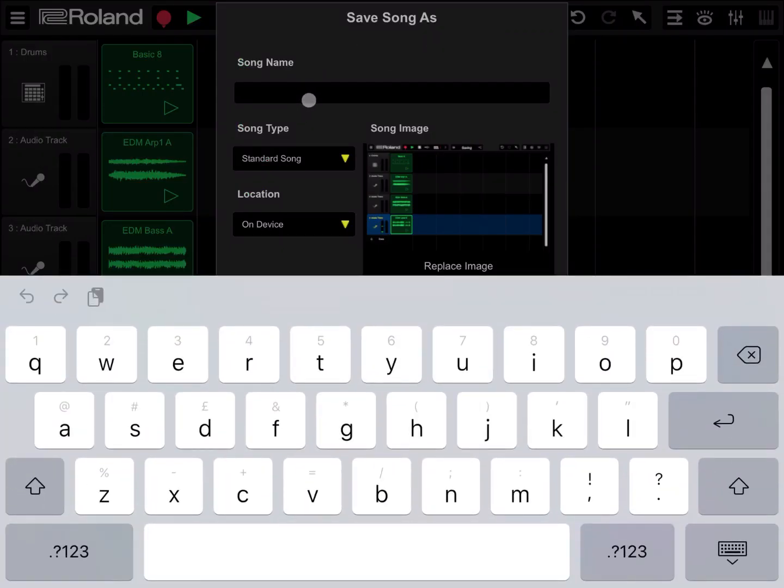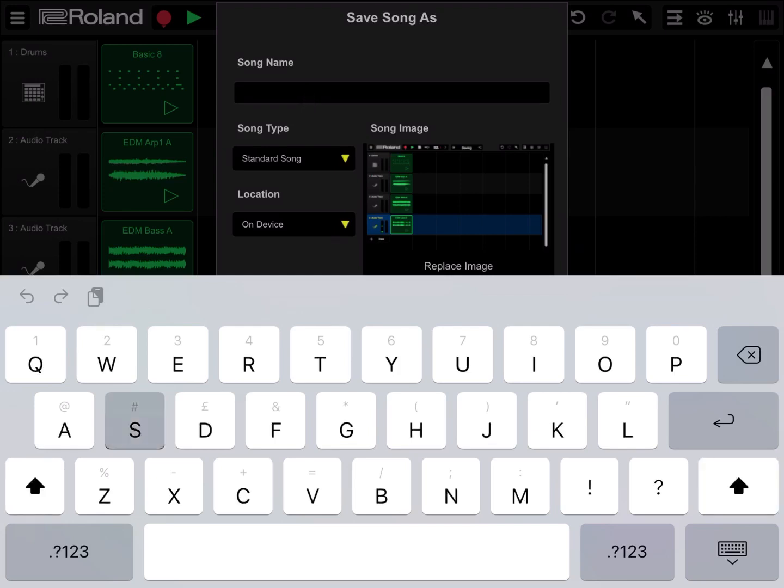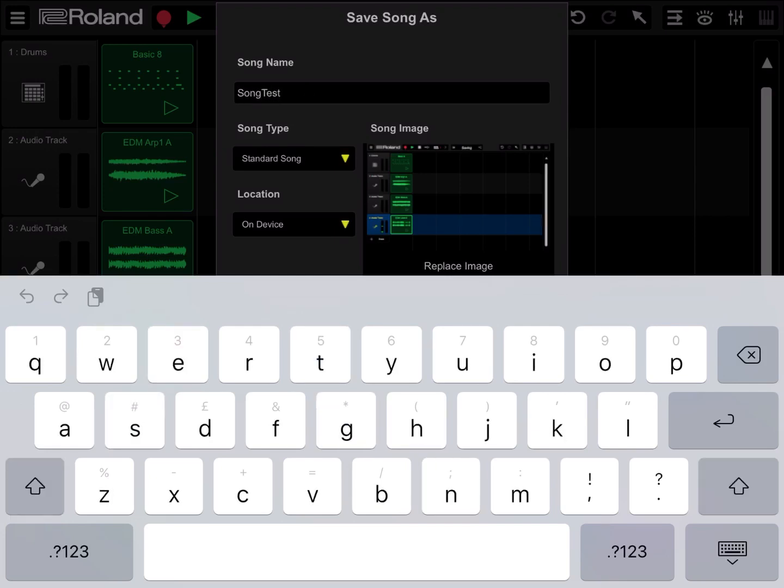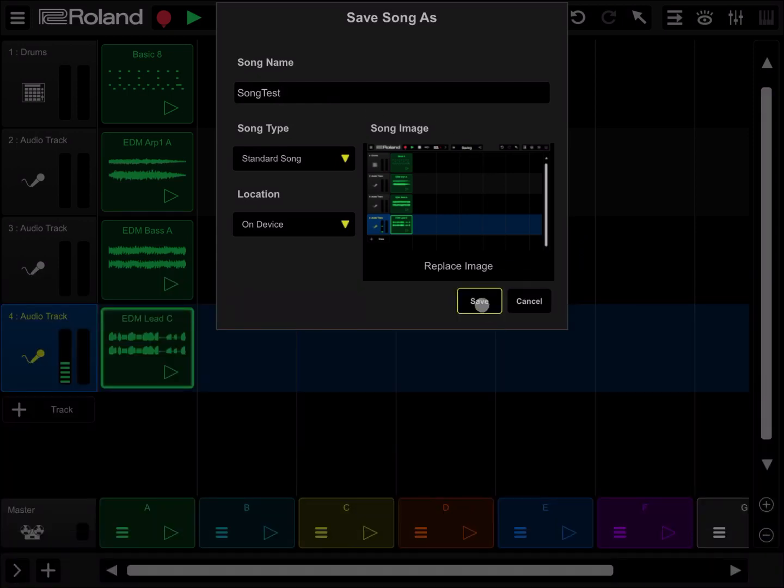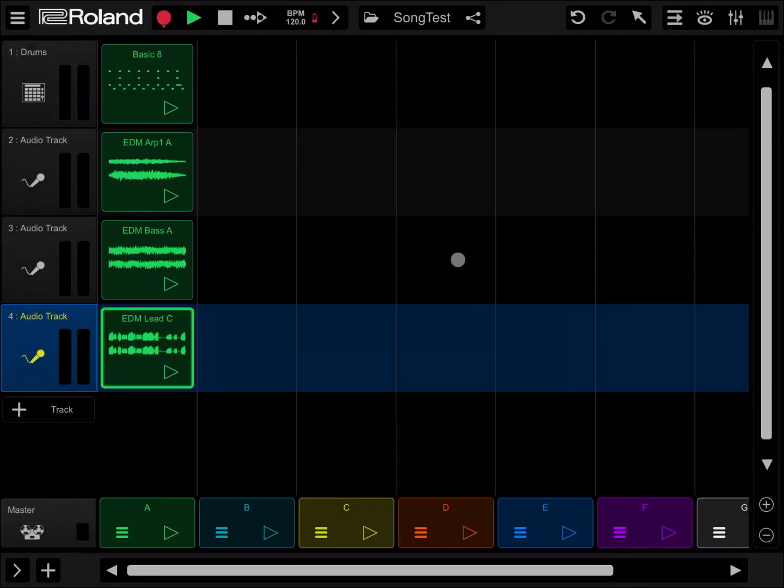Let's give it a name - song test. Okay, then click save. The song is saved.